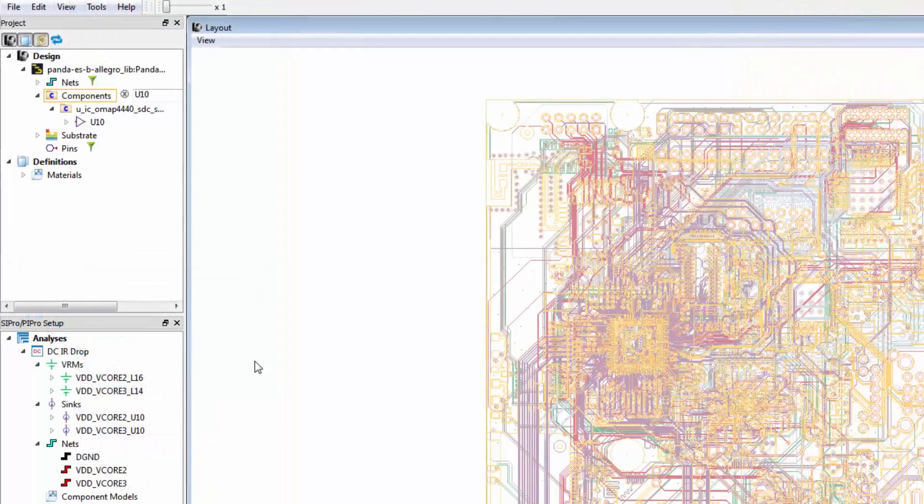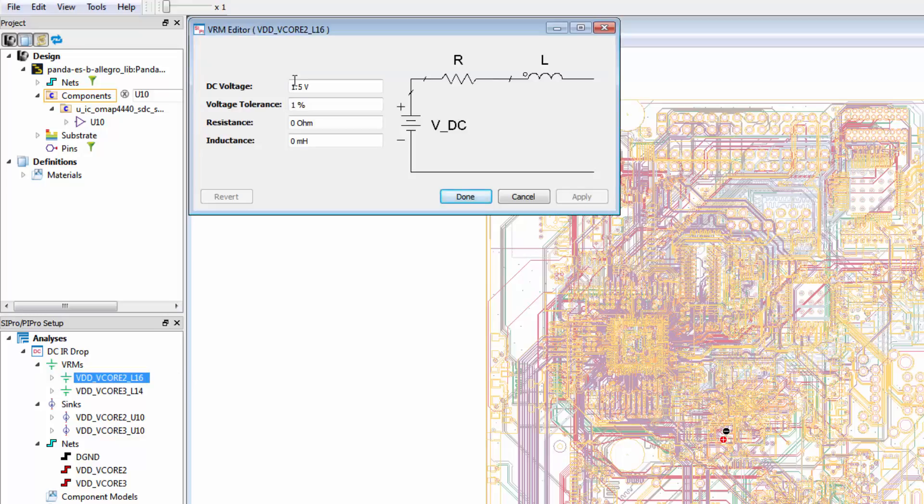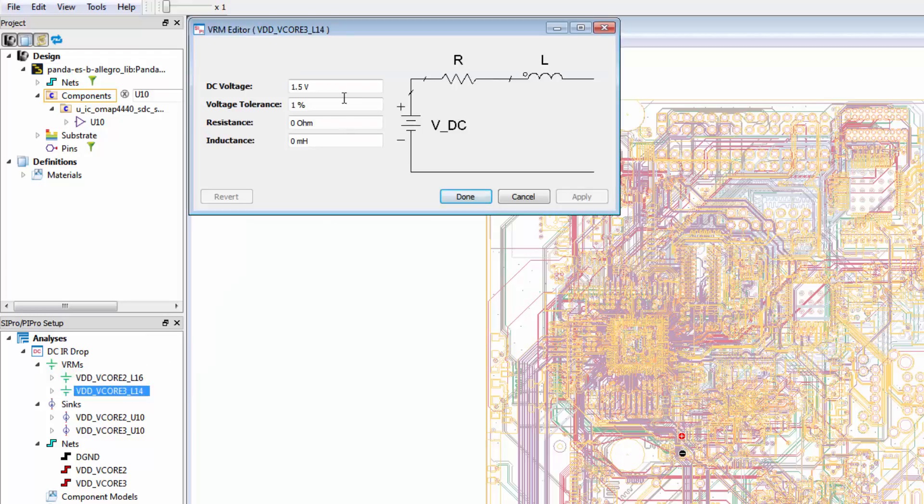Based on the datasheet for these components, we'll set up the VRM voltage to be 1.2 volts. Double-click a VRM, then change the DC voltage to 1.2 volts. We'll leave the tolerance at 1%, which is pretty reasonable for a VRM.